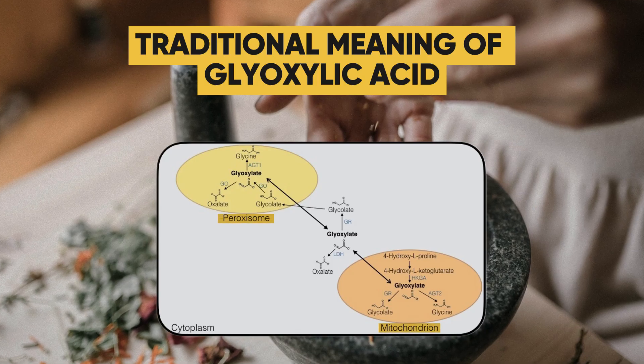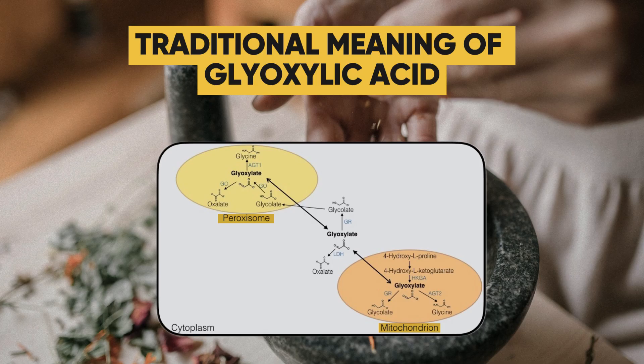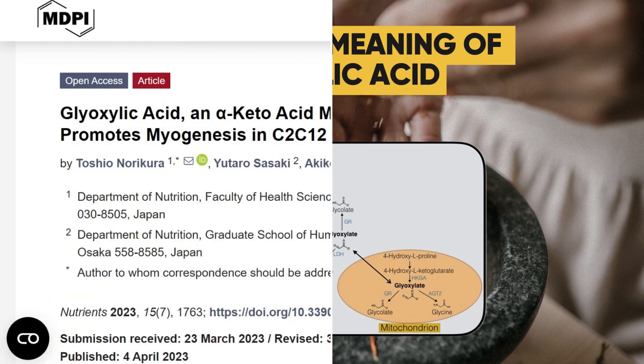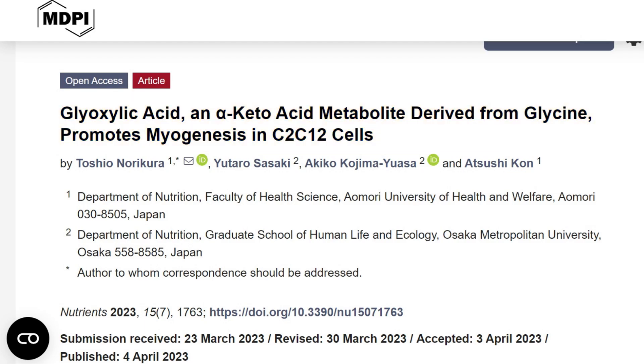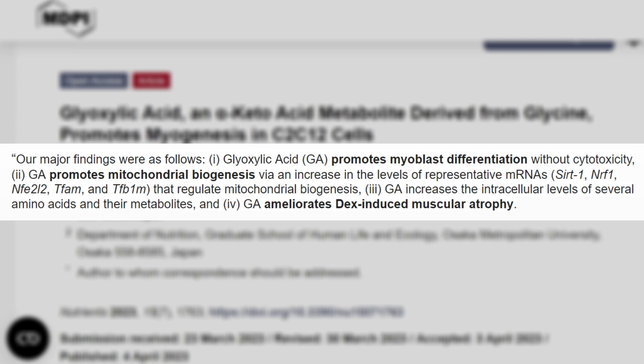The involvement of glyoxylic acid in disease is surprising when considering this following study, titled 'Glyoxylic acid, an alpha-keto acid metabolite derived from glycine, promotes myogenesis in C2C12 cells.' What they found was that glyoxylic acid promotes myoblast differentiation without cytotoxicity, promotes mitochondrial biogenesis via an increase in representative mRNA levels, and increases intracellular levels of several amino acids and their metabolites. Additionally, GA ameliorates dexamethasone-induced muscular atrophy.